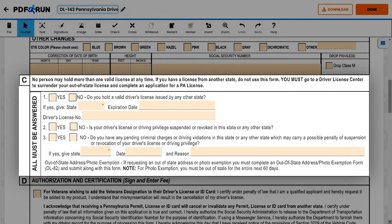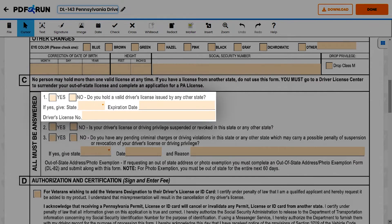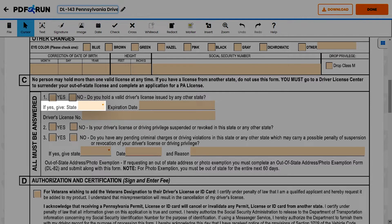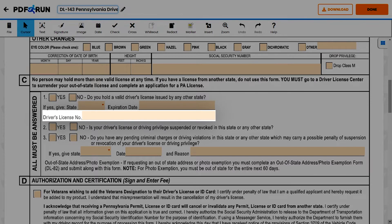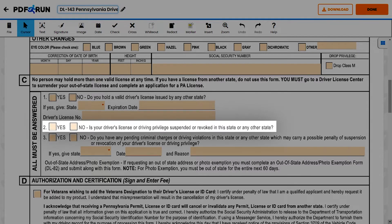For Section C, Driver's License Information, please provide the following information about your existing driver's license. For Question 1, if you hold a driver's license issued by any other state, mark Yes, then enter the state, the expiration date, and the driver's license number. For Question 2, mark Yes if your driver's license is suspended or revoked in this or any other state.